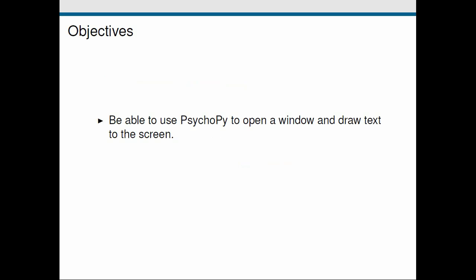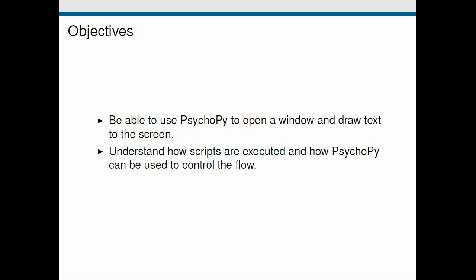So the objectives of this screencast are first to introduce a Python package called PsychoPy, and we're going to use it to open a window on the screen and draw some text. Then we're going to talk a little bit about how these scripts are executed and how we can use PsychoPy functionality to control how the program flows.